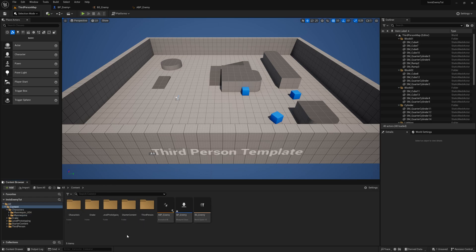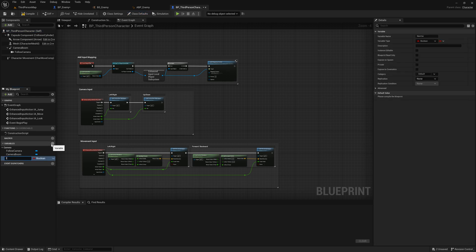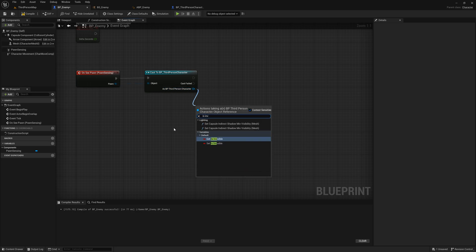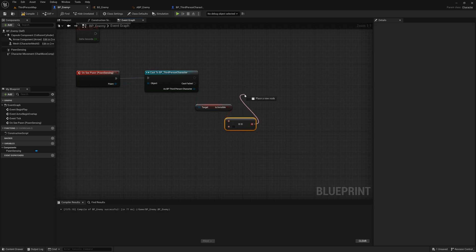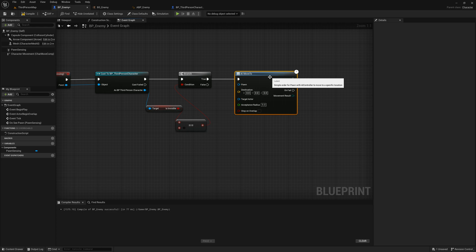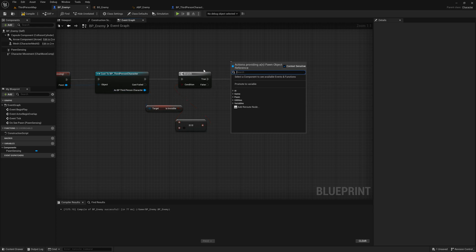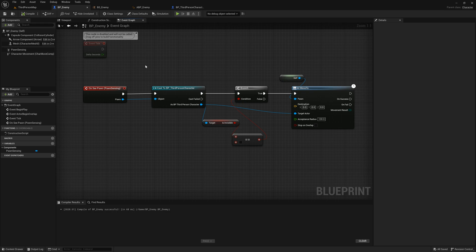We need to add a variable to our player character so we know when they are visible or not visible. Access your player character's blueprint — in this case I'm using the default third person character. Add a variable of the type boolean to determine if our character is invisible or not. Now go back to your enemy's BP. We can access our newly created variable by dragging out from our cast. If our player is not invisible, that means our boolean is false. Connect your condition to a branch and on true we want to add the AI move to node. Add self as the pawn and your player character as the target. Input a number for the acceptance radius — this number represents how close your enemy will get to your player before they finish the logic, so the higher the number the farther they will be from the player when they stop chasing them.